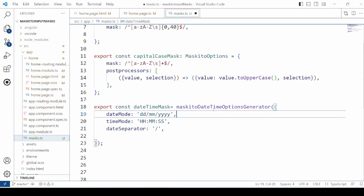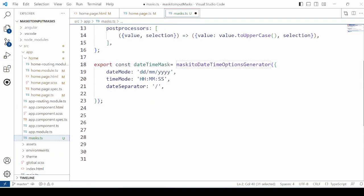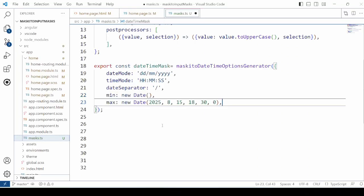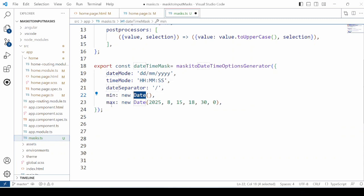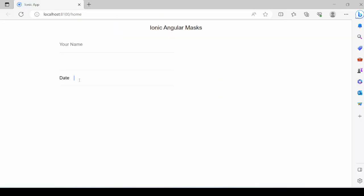Now add the date-time mask. Set the date mode, time mode, and the date separator so that you can enter a valid date. We can also add a minimum date and a maximum date for the range. I'm specifying the current date as the minimum date. It will allow all dates between this range.